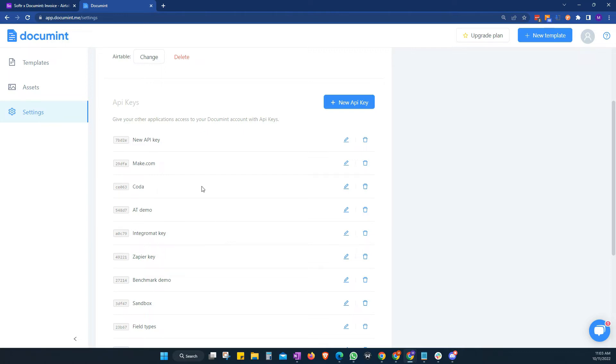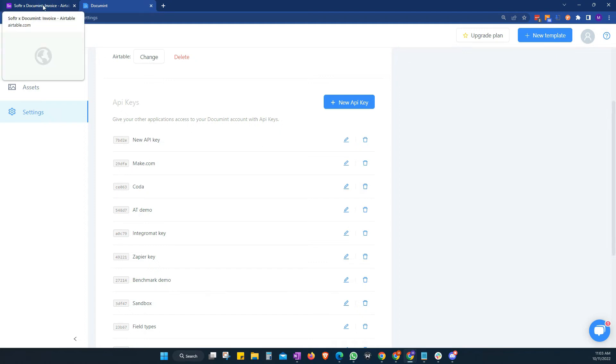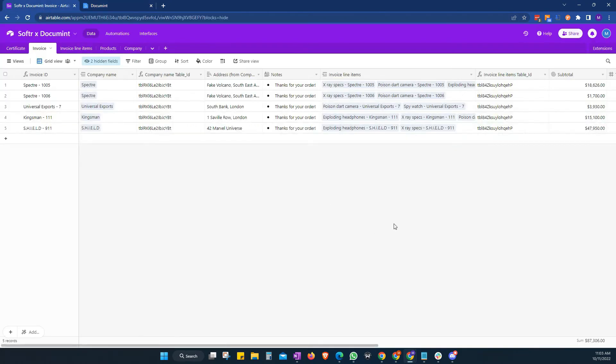I'll just show you this example now. So we're going to relate this to Airtable because we have our Airtable here. And as you know, there are two ways for us to connect with Airtable and Document.